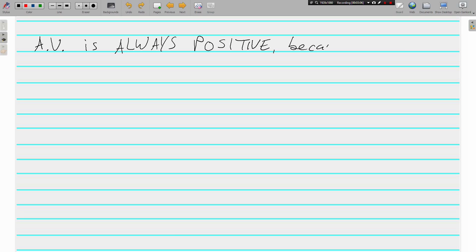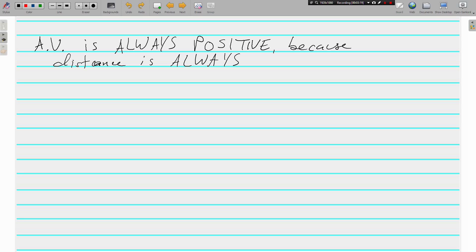Because distance is always positive. Absolute value is a number's distance from zero, and because distance is positive, absolute values are going to be positive. You can't have negative distance.